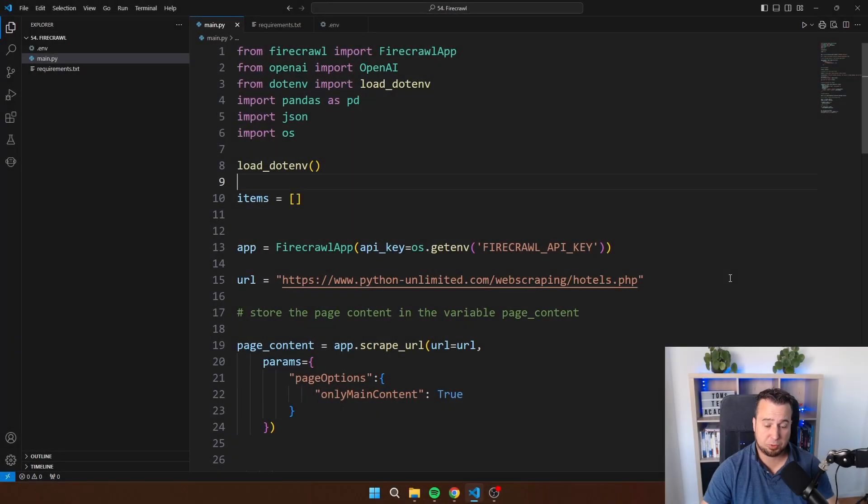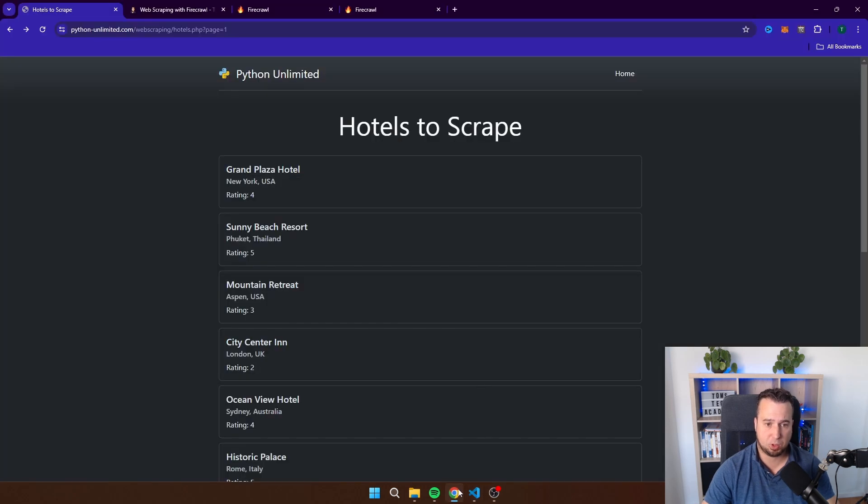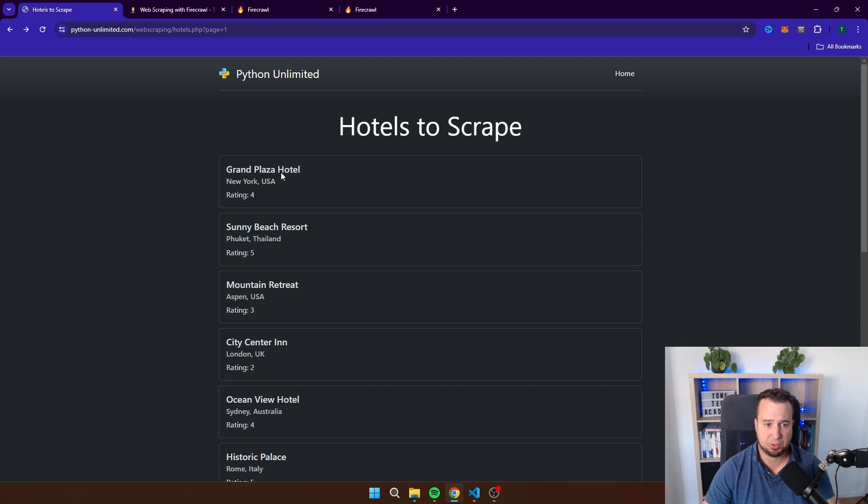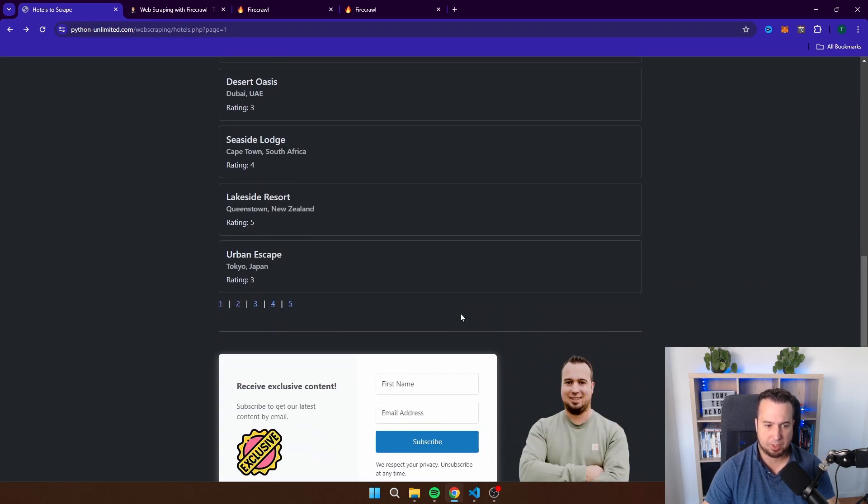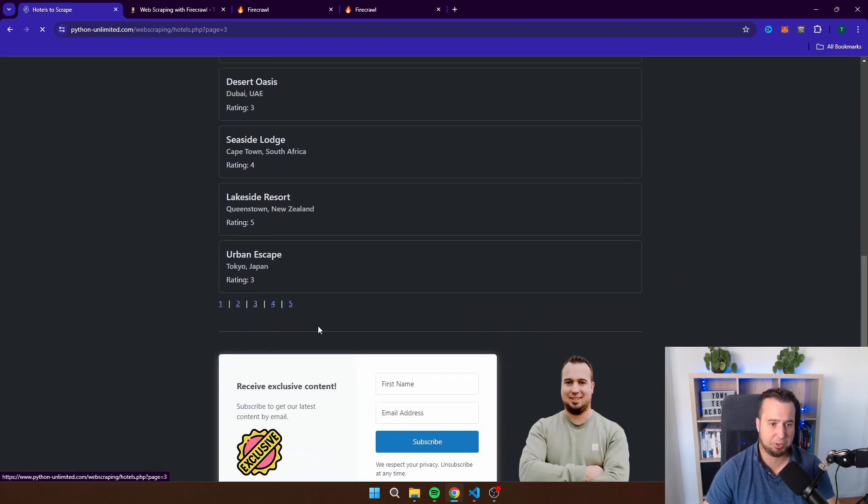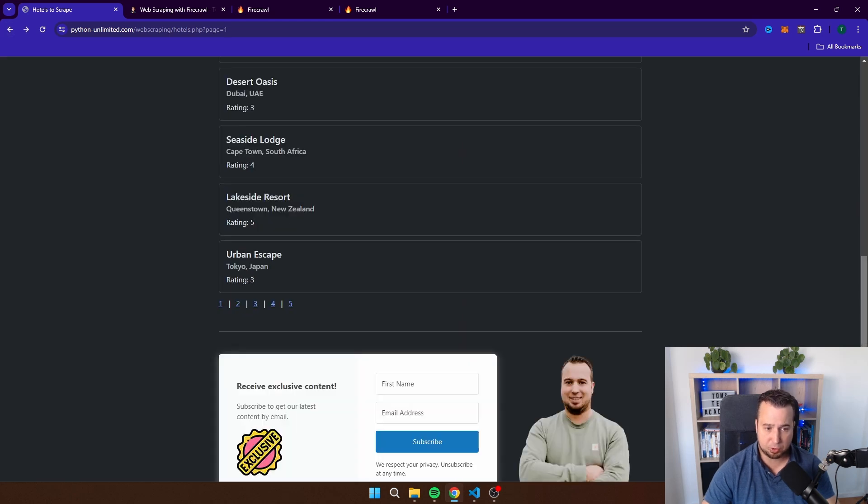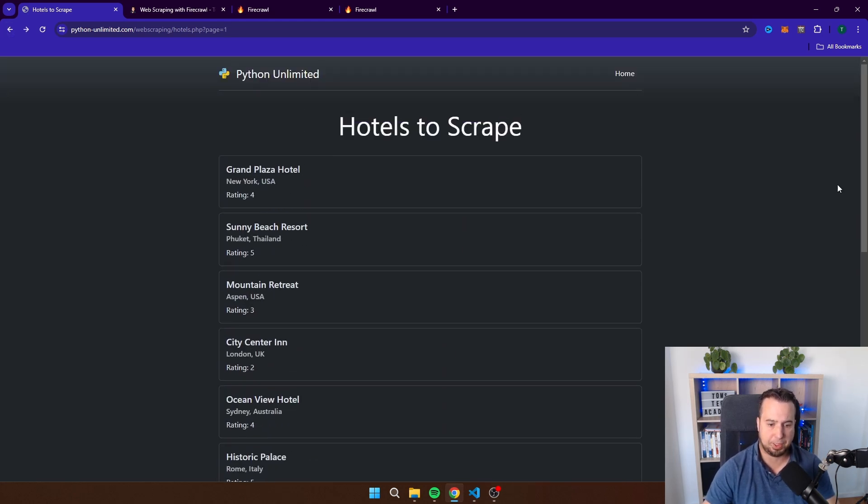The website that we will be scraping today is this one and this is a website that I made specifically for this exercise. You will see that we have hotels here, so we have hotel names, we have the location of the hotel and we also have a rating from one to five. For this specific website we have five pages, so you will see that we have five pages full of hotels and I'm as well going to show you how you can use Firecrawl and OpenAI to scrape multiple pages.